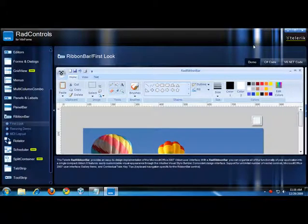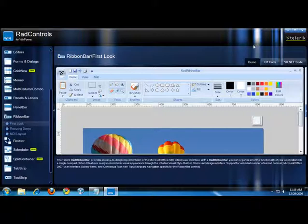In this video, I'm going to give you a brief overview of the RAD Ribbon Bar. The RAD Ribbon Bar is an easy-to-use implementation of the Microsoft Office 2007 Ribbon UI. It allows you to codelessly organize all of the functionality of your application into a single compact toolbar.